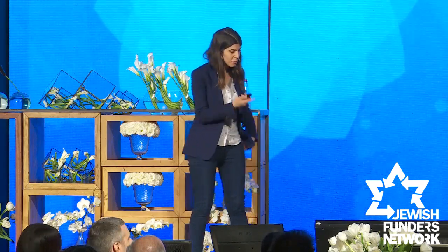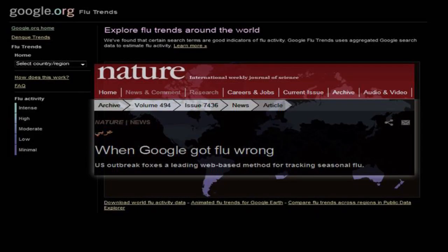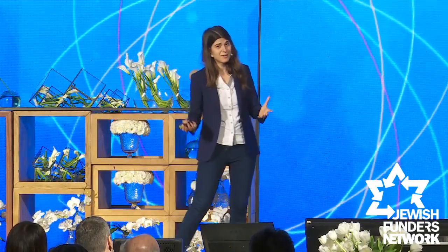Until one day it stopped working. It even got published in Nature as 'when Google got flu wrong.' One day when people were searching for flu, they stopped having the flu. The reason is swine flu — people were searching for flu not because they had the flu, but because they were thinking they had swine flu, they were reading about it in the news. And this is a lot of the problems we have in identifying correlations and somehow inferring causality from them.